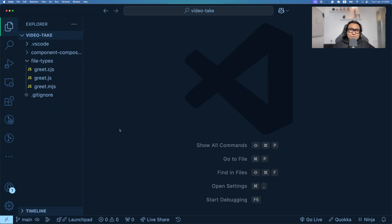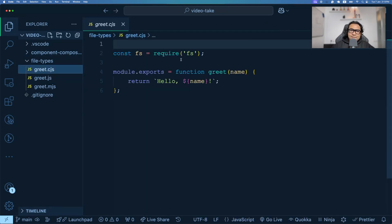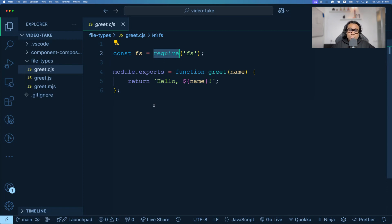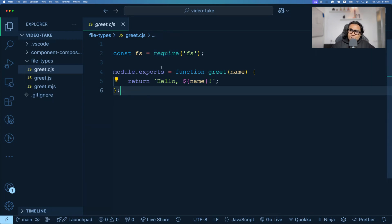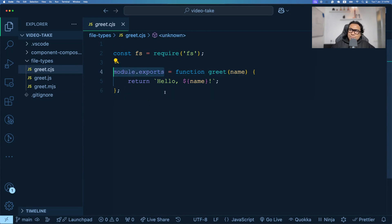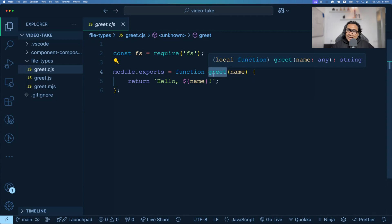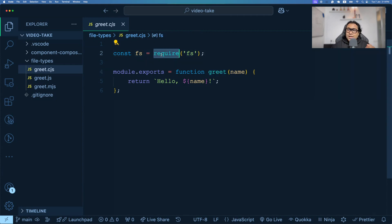Let us now understand by looking at the code. I have a grid.cjs file, which uses the CommonJS module system. If I open this file, you can see that to bring in the fs module — the file system module from Node.js — I have to use the keyword require. And then, if I have to export some functionalities from this module so that other modules can use it, I use module.exports. With module.exports, I can export this grid function so that another module can require it, if that module is also in the CommonJS module system.